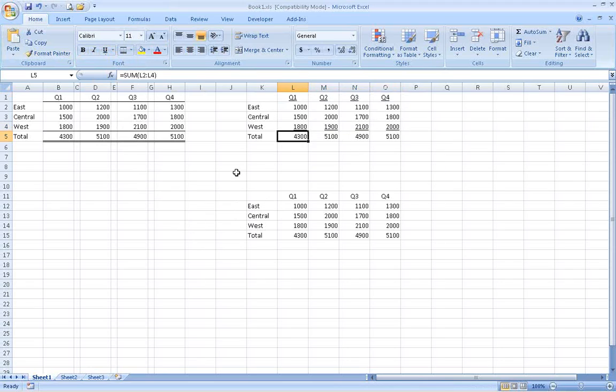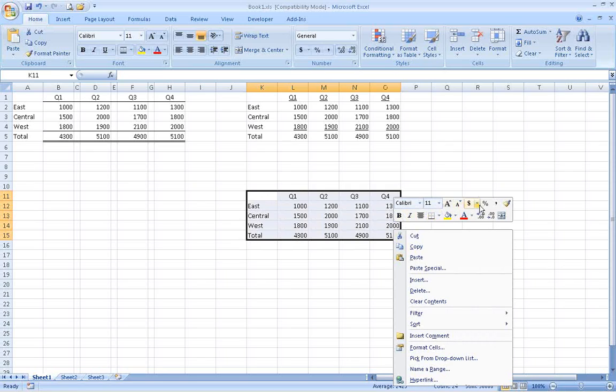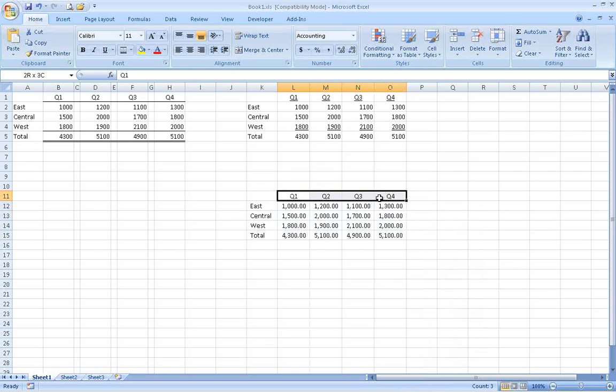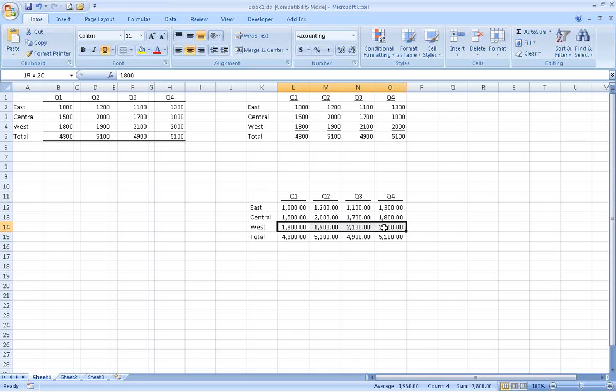If you first format cells with either the comma format or the accounting format, and then format the text as underlined, the underline will extend almost the entire width of the column.